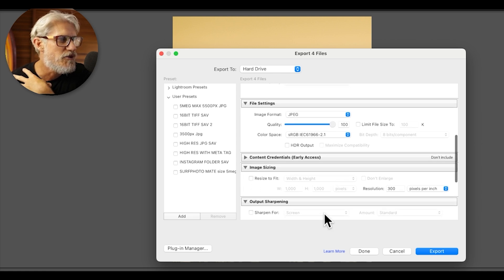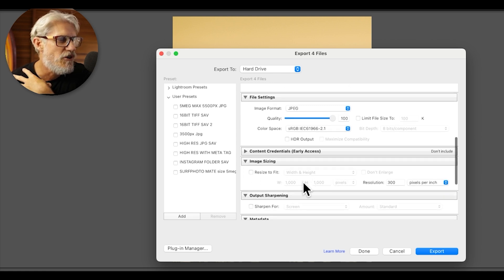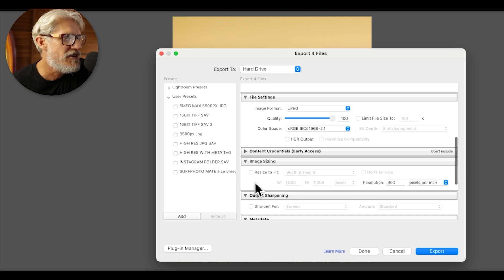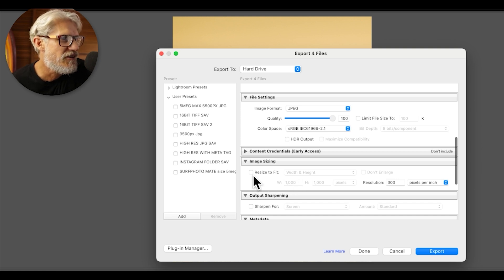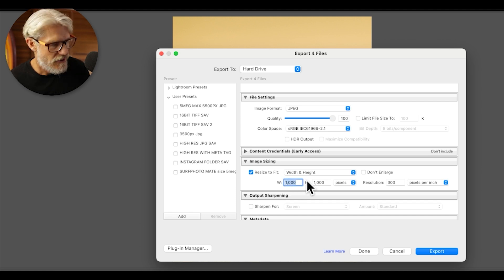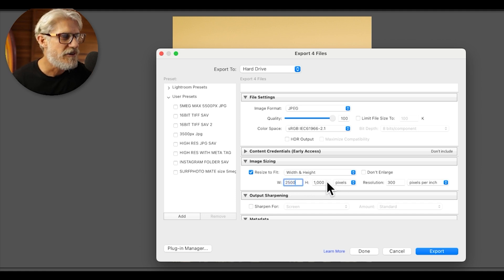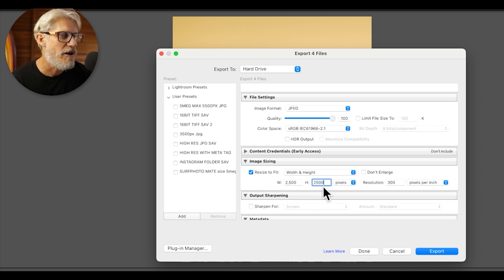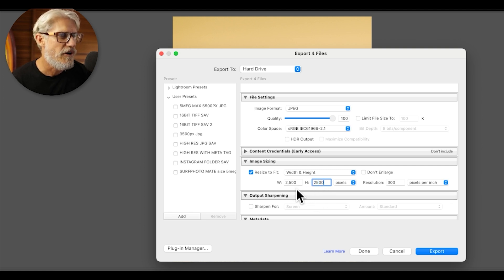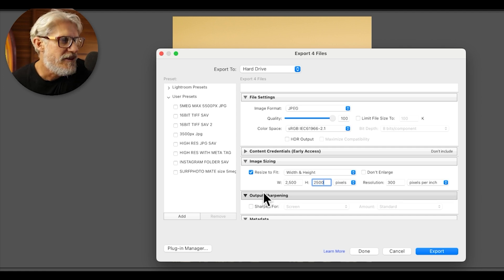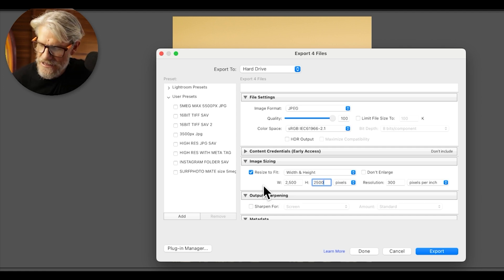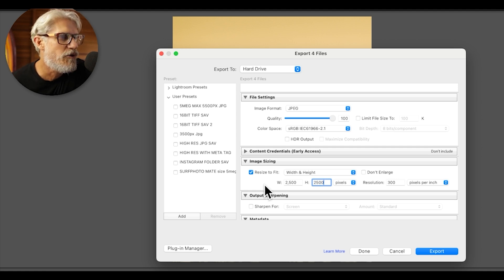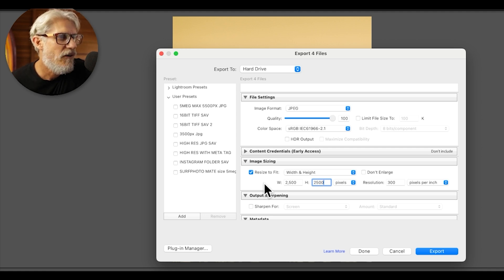Now we go down to the image sizing and this is where we do need to make a change. At the moment, it's not a resize to fit, but we want the width and the height to be 2,500 pixels high, 2,500 pixels wide. So the longest side basically is 2,500 pixels. Now, in Instagram, they suggest that you go 1080 by 1,350 for the vertical image.